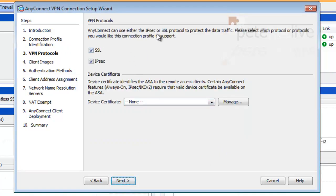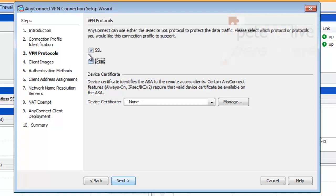Now, because I don't want to mess about with certificates, I am going to untick IPSEC and just run on SSL or TLS encryption. So I'm going to untick that option there. Next.